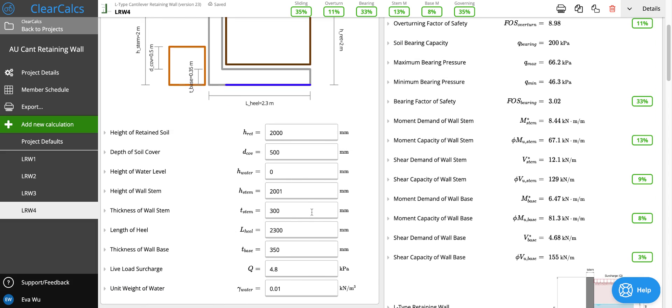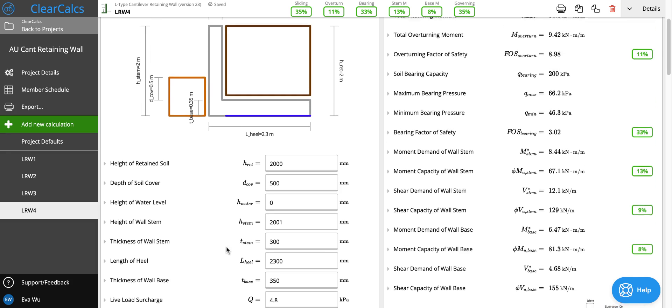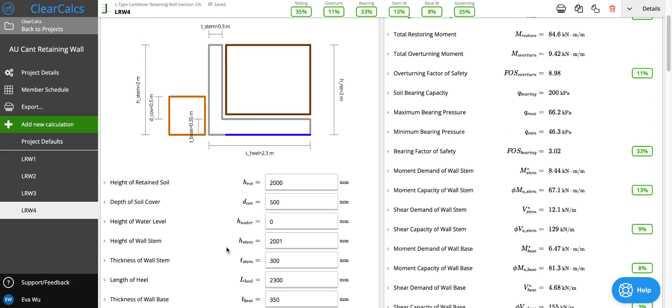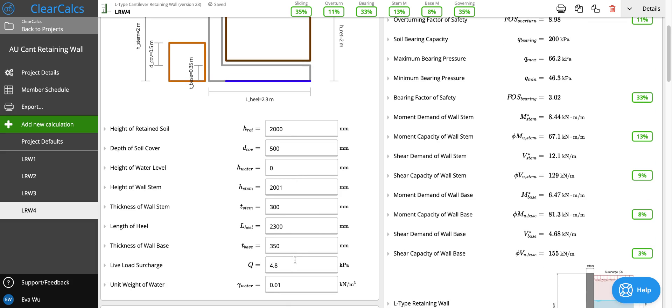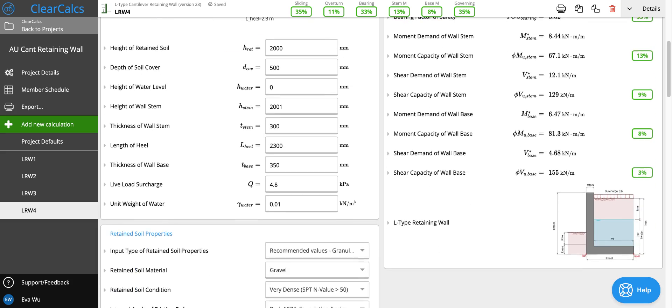And then we'll come back and set the thickness and the thickness of the heel and base as well as the length of the base once we've considered our soil parameters and are looking to optimize.